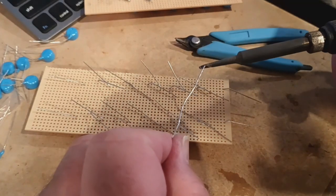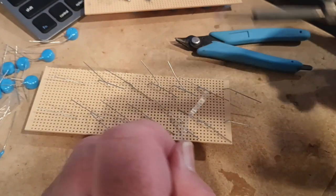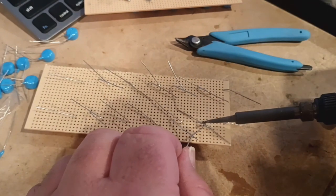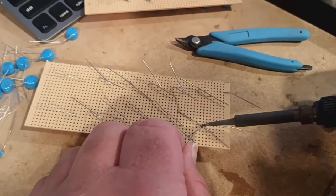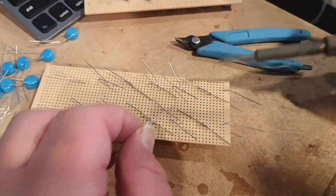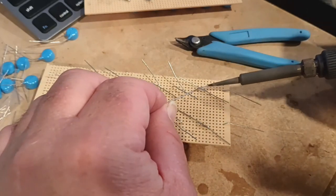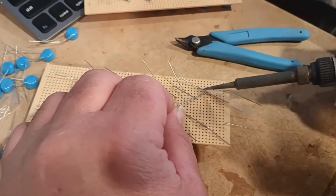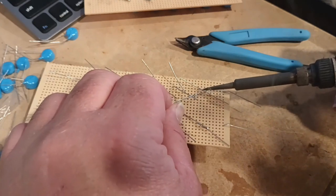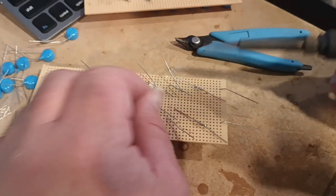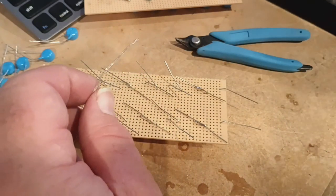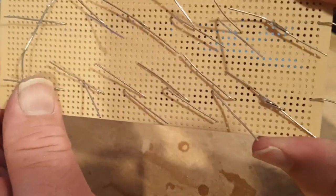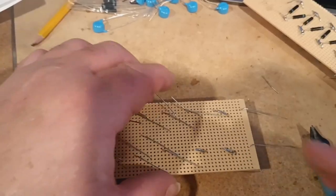Now all the ones we crossed over each other have to be soldered together. There's a couple ways of doing this. This one I'm going to show you right here in the beginning: we're going to solder it and then cut the ends and clean up the solder. I'll show you another way in a minute.